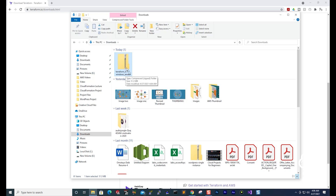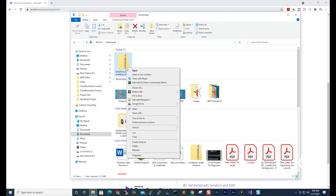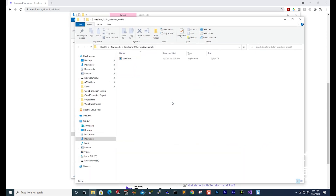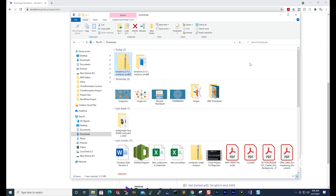Right-click on the zip file and select Extract All. Extract it in the same location and select Extract. Once you extract it, it is going to open a folder. I'm going to close it.